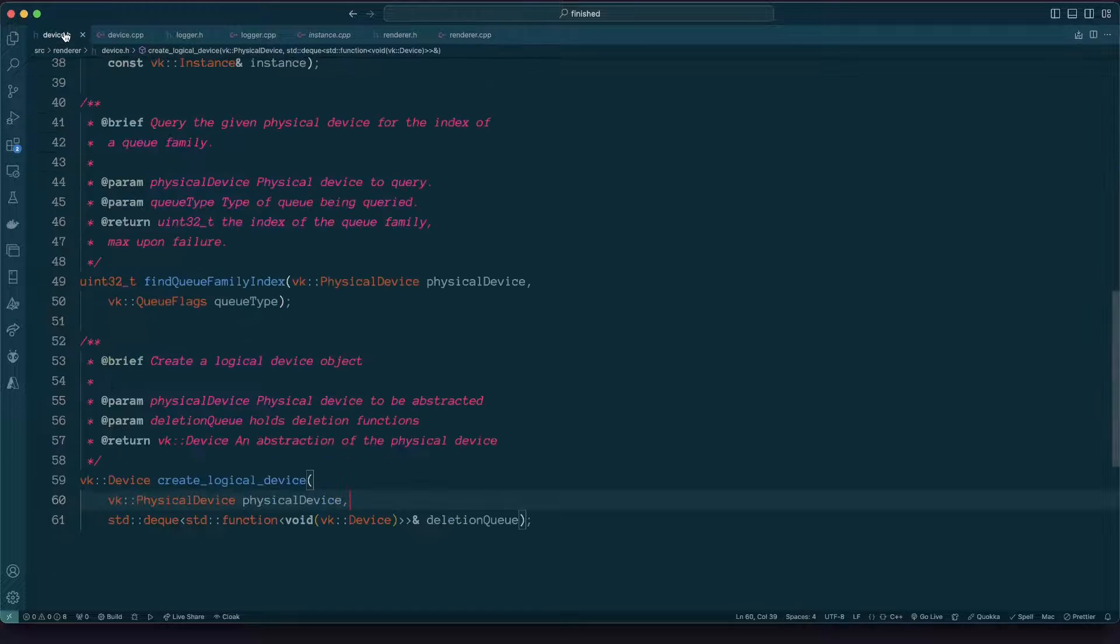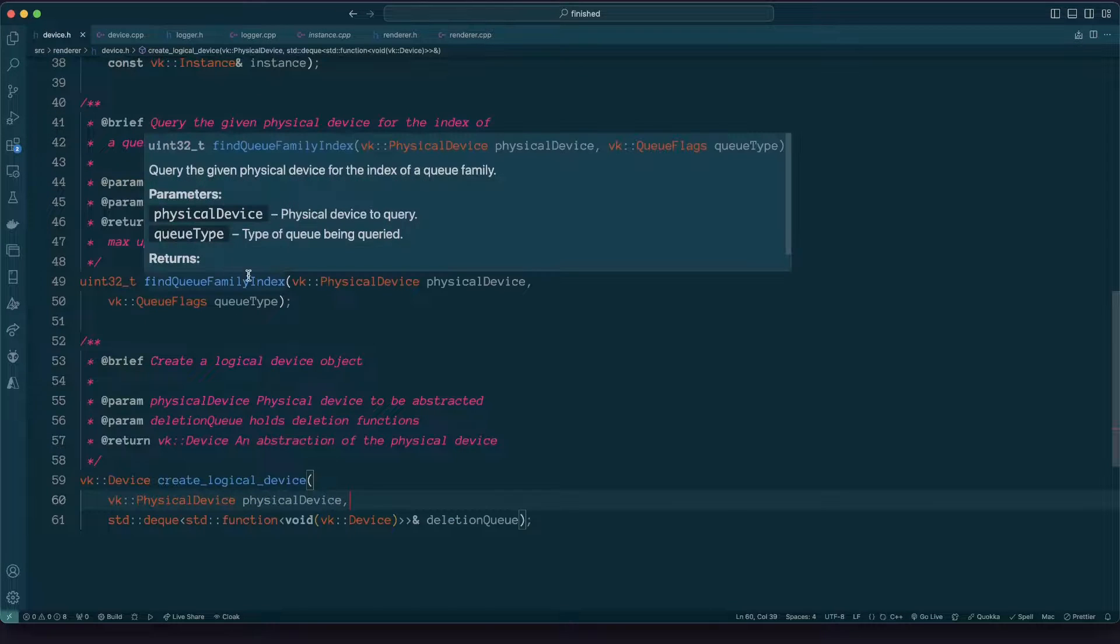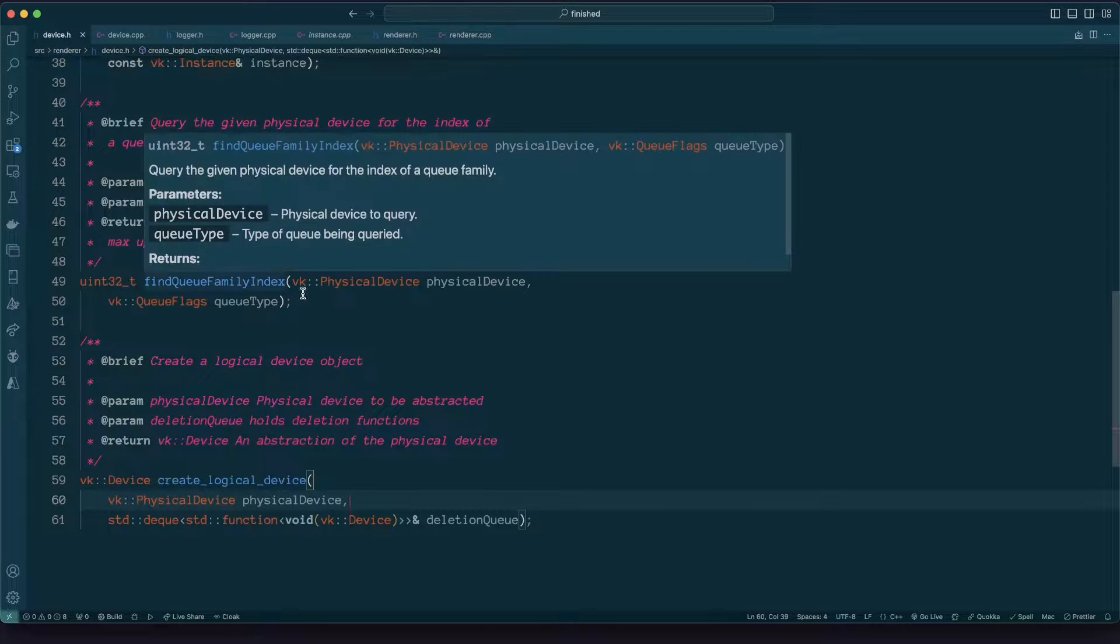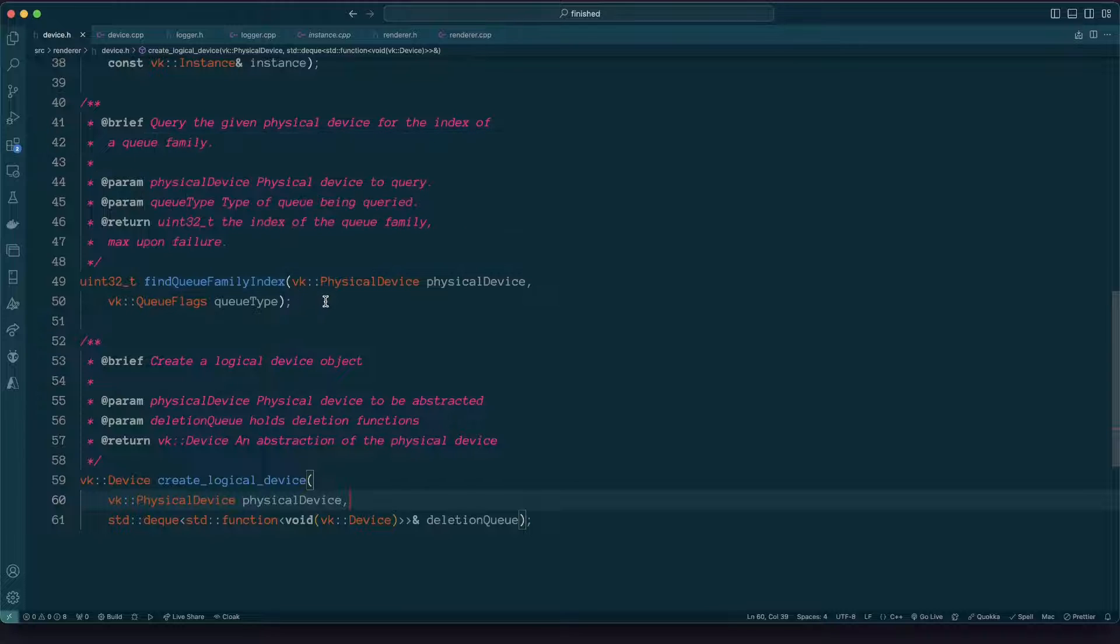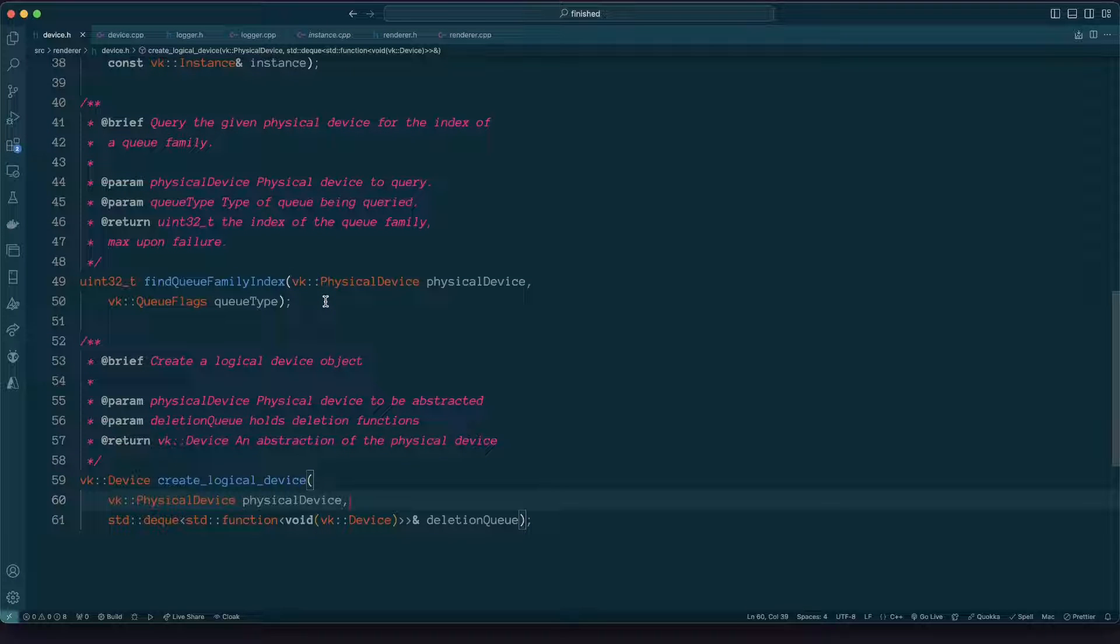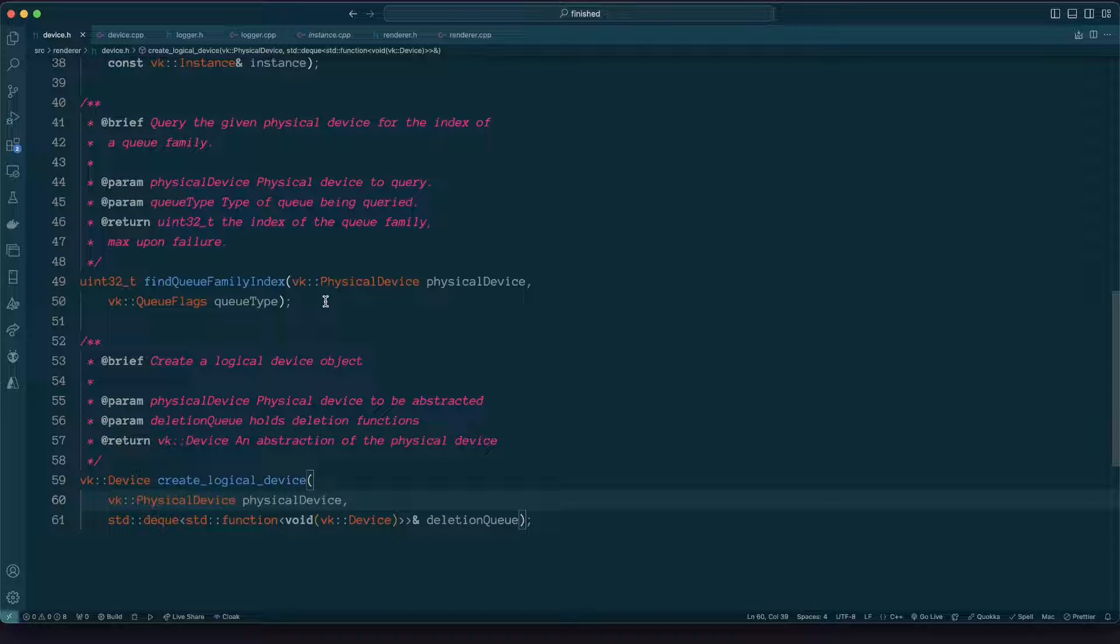Now as I mentioned one thing we're going to need to do is find a queue family index. So to bring it right back we can do work on our GPU and when we do work on our GPU we describe a job which needs to be done and then we submit that description, we submit that job on a queue.